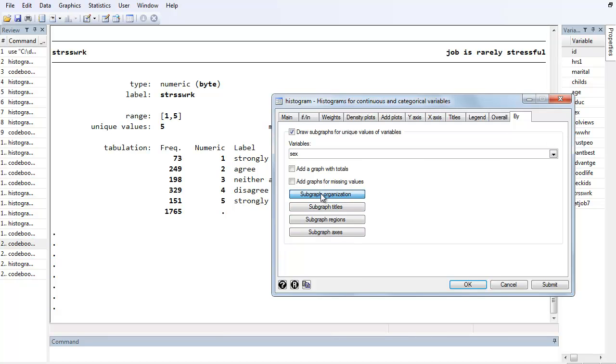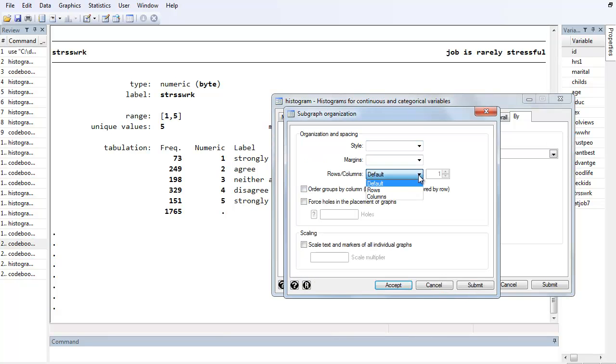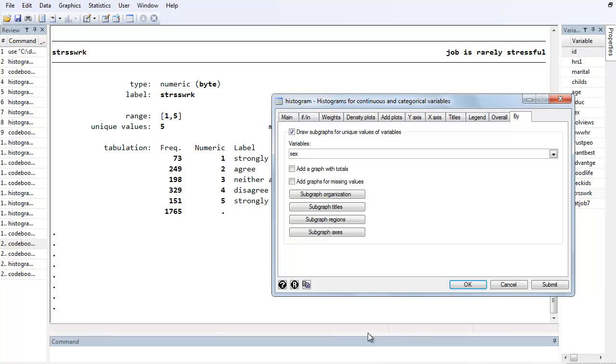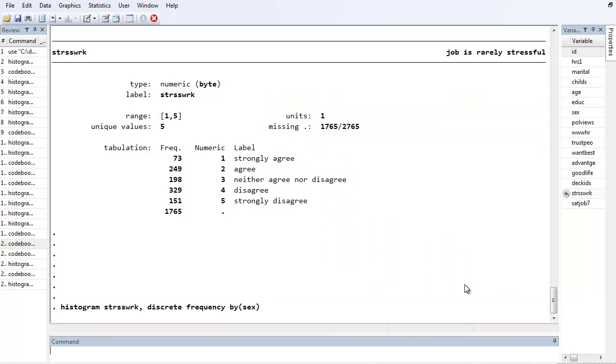Now by default it's going to create two histograms side-by-side horizontally like this. The alternative is if you want to do subgraph organization and switch them to columns, it would put them over and above each other. Sometimes it works to do one or the other. We're going to leave it as horizontal subgraphs right now.